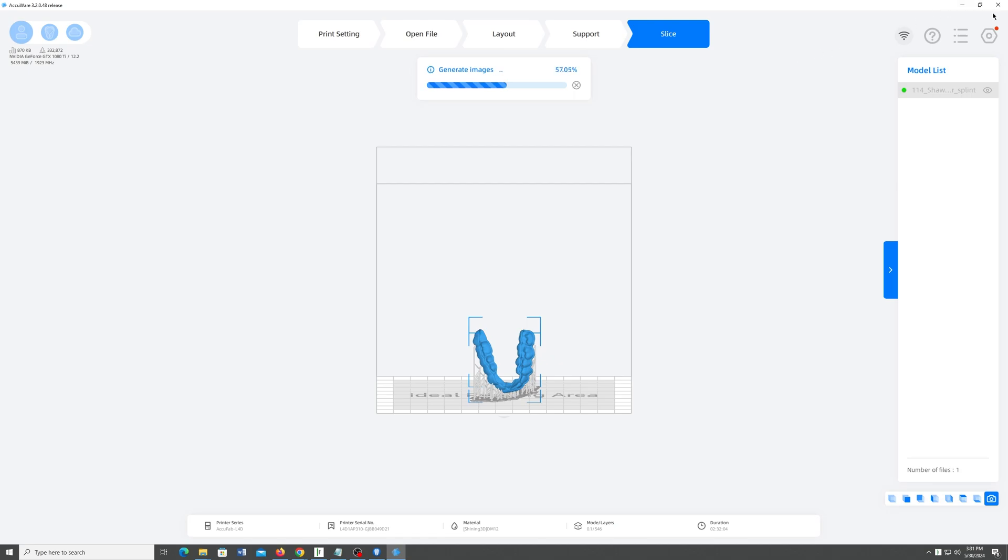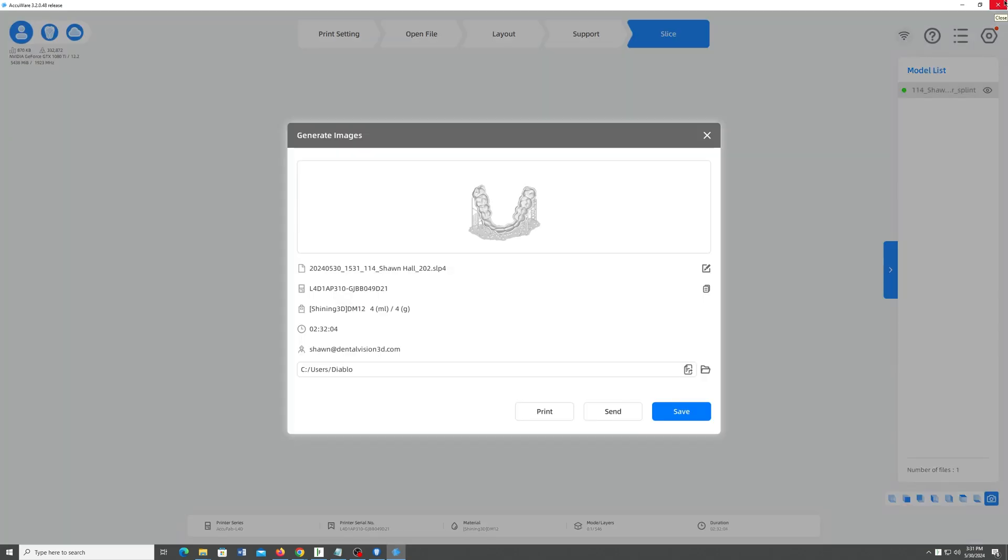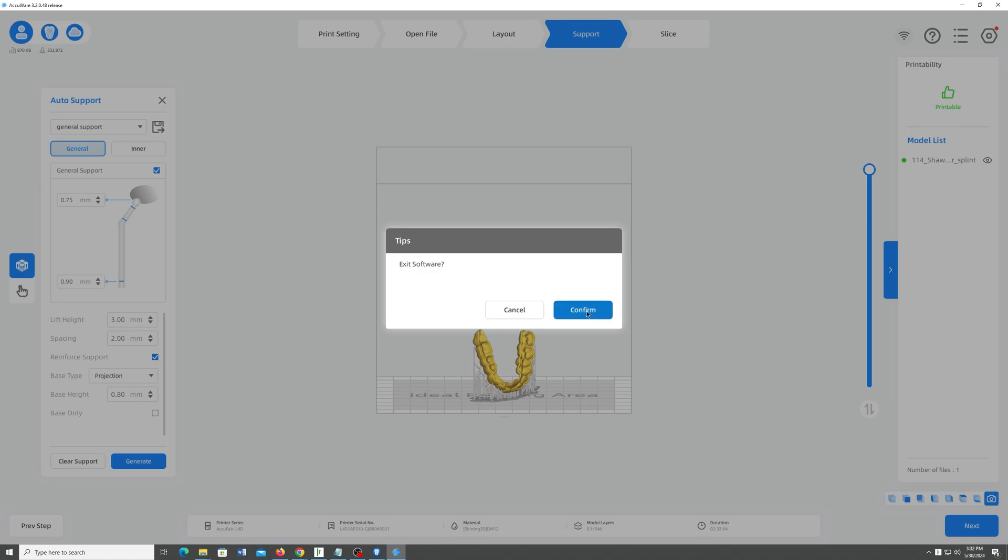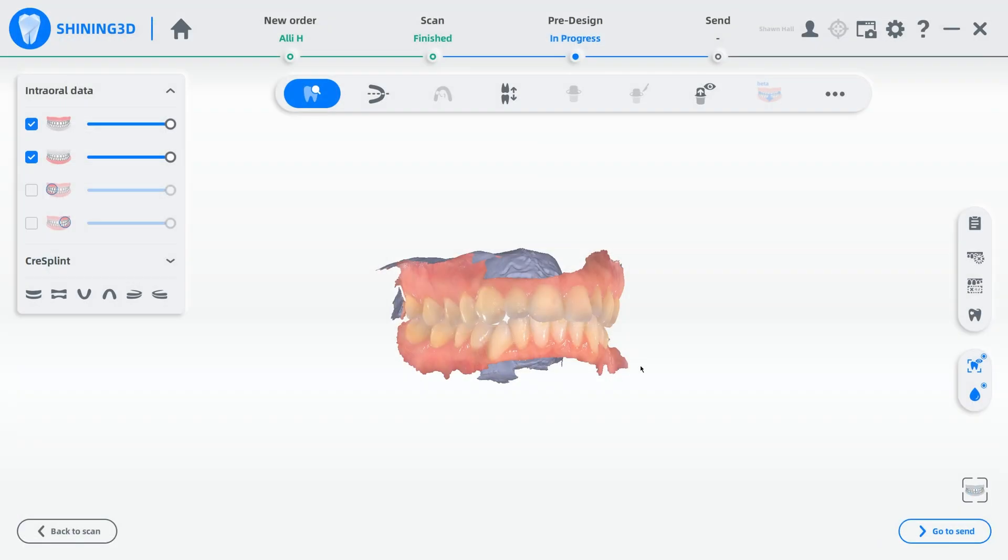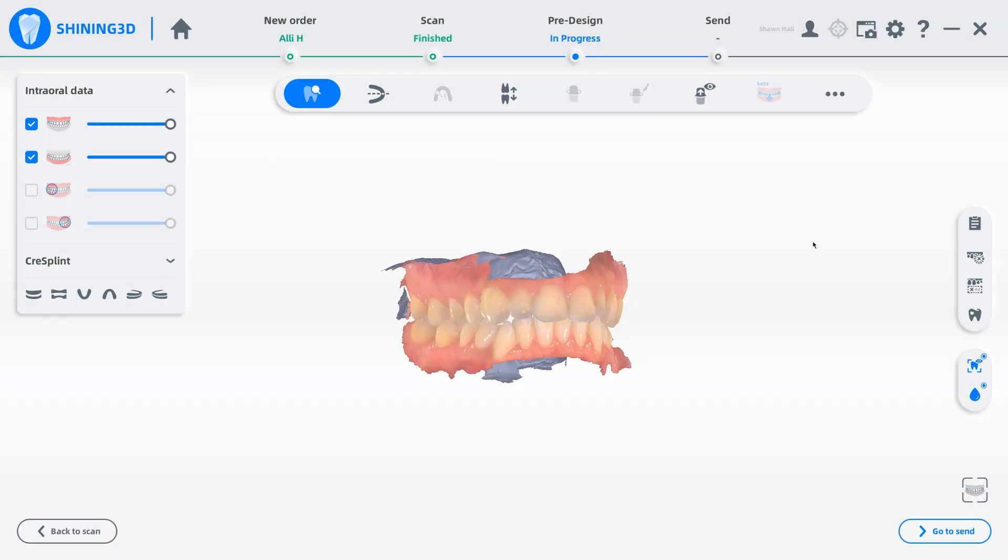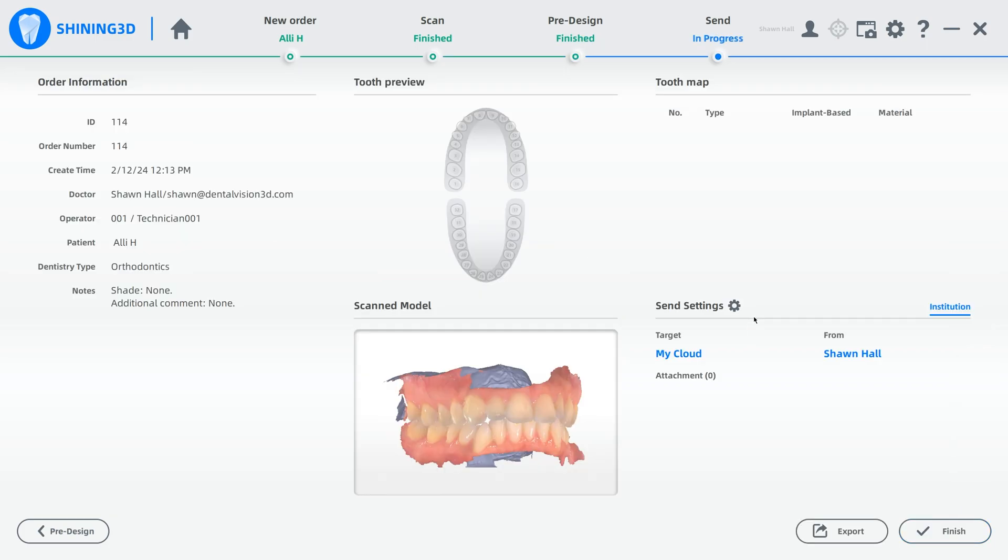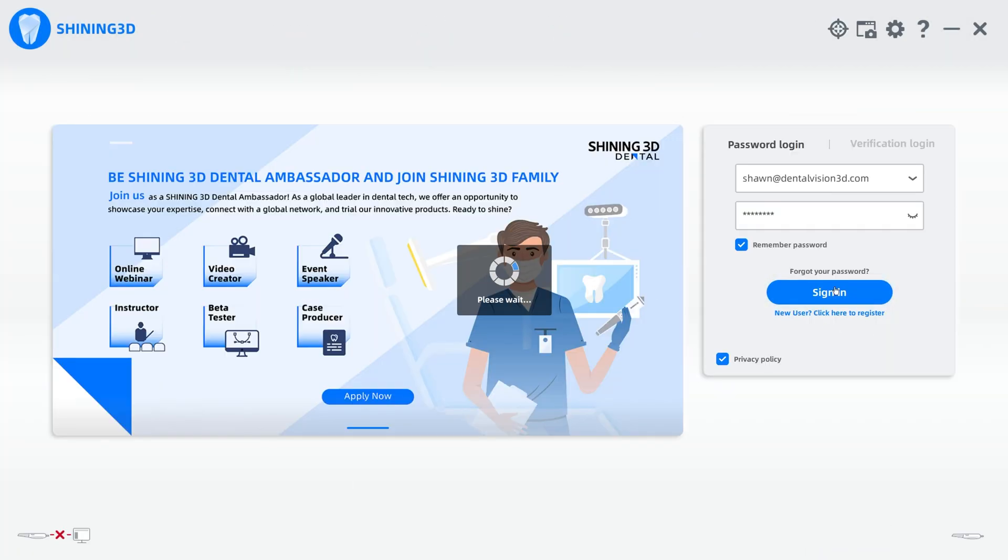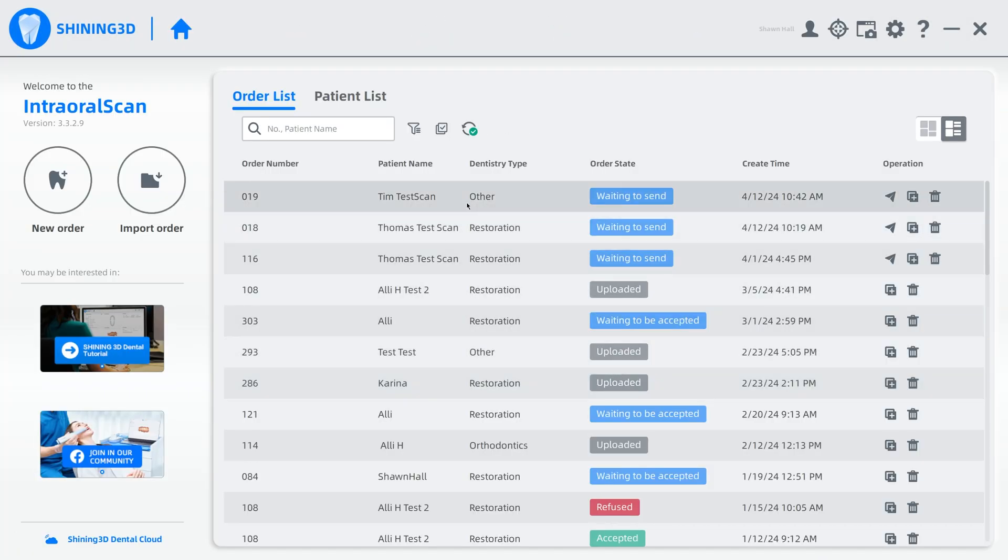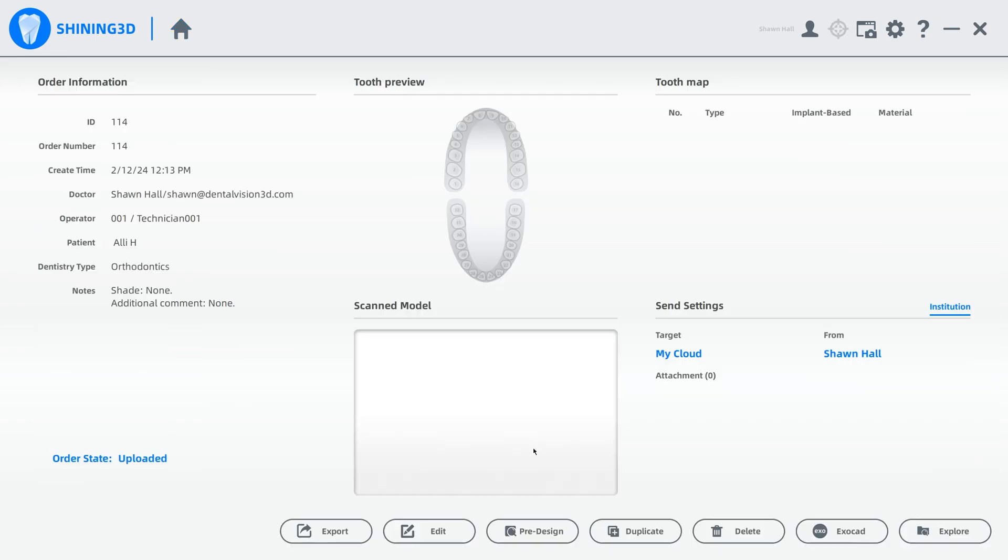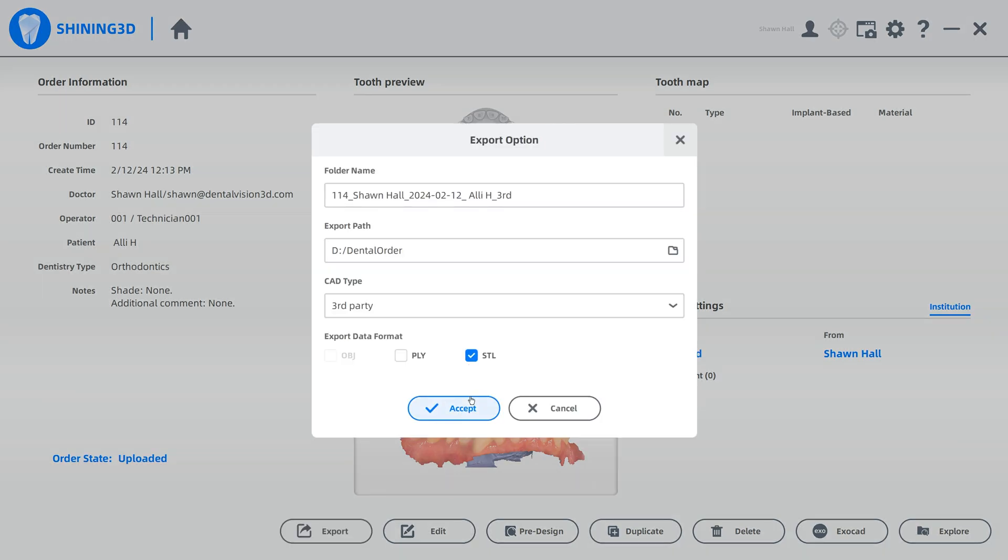Now, let's say you wanted to send that bite splint out to your printer. But for whatever reason, you didn't put the AccuWear software on the same computer as your scanner. What we can do here is actually, we're going to go back to scan. Oh, no. Don't do that. Don't go back to scan. We are going to go to send first. I'm going to re-log in because apparently my login expired. And then I'll just reopen that patient I was in, which was this AliH Orthodontics. I can actually export. And when I export, it'll also export the bite splint model. I'll show you that.